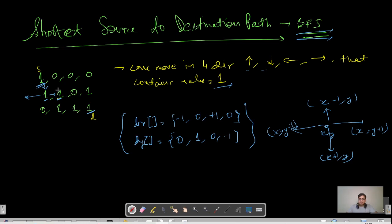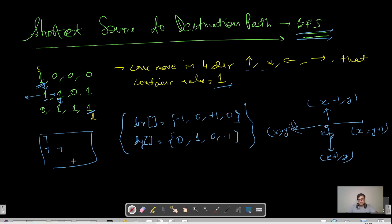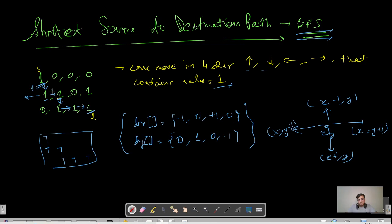From the next cell, we cannot go left because it's already visited, we cannot go up because it's marked as zero, we cannot go right because it's also zero, so the only option is to move down. We keep a 2D matrix to track visited positions. Continuing this traversal, we count the moves: first, second, third, fourth, and fifth — so the shortest distance from source to destination is five. There was only one path here, but if multiple paths existed, we'd return the minimum one.